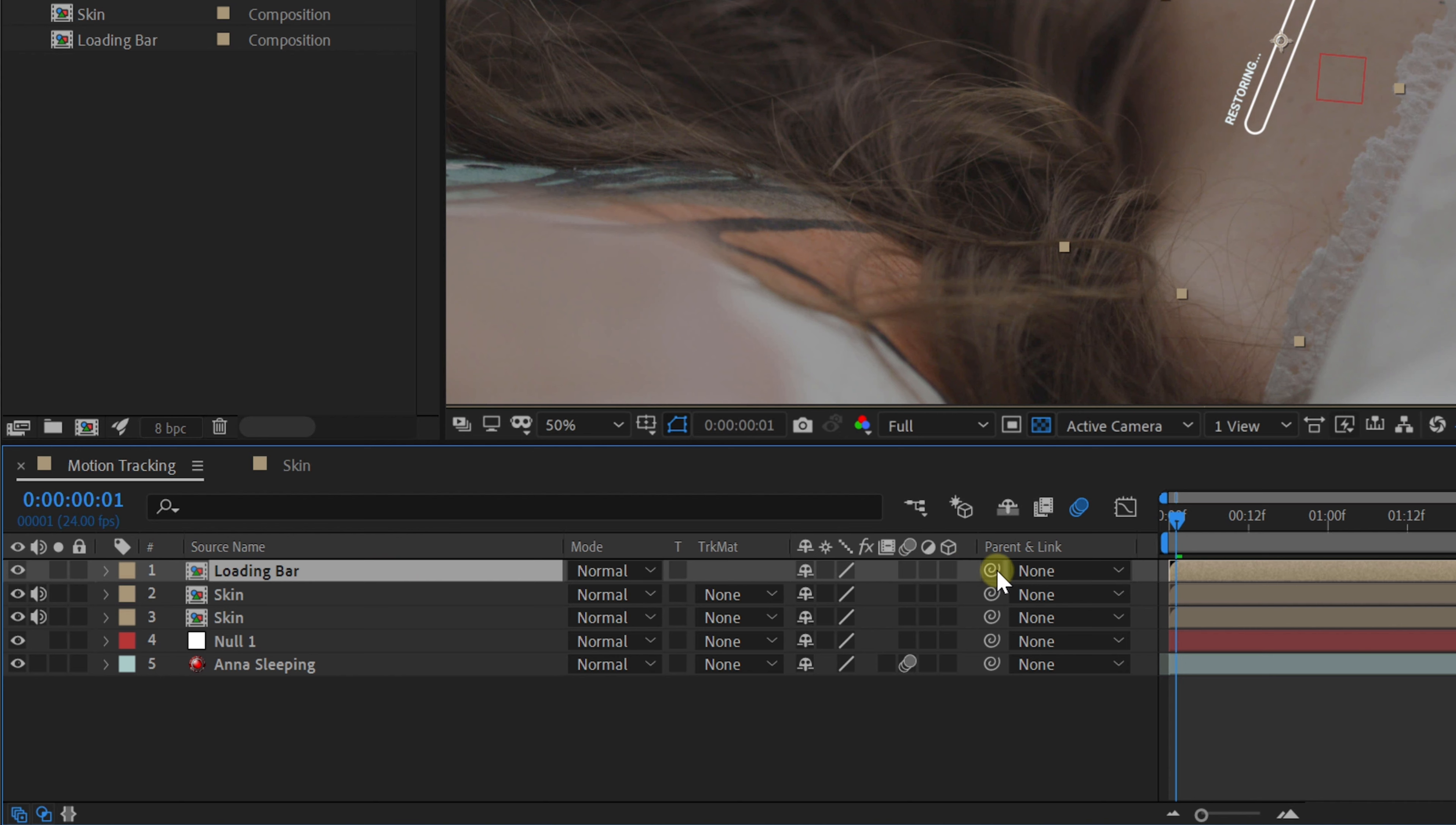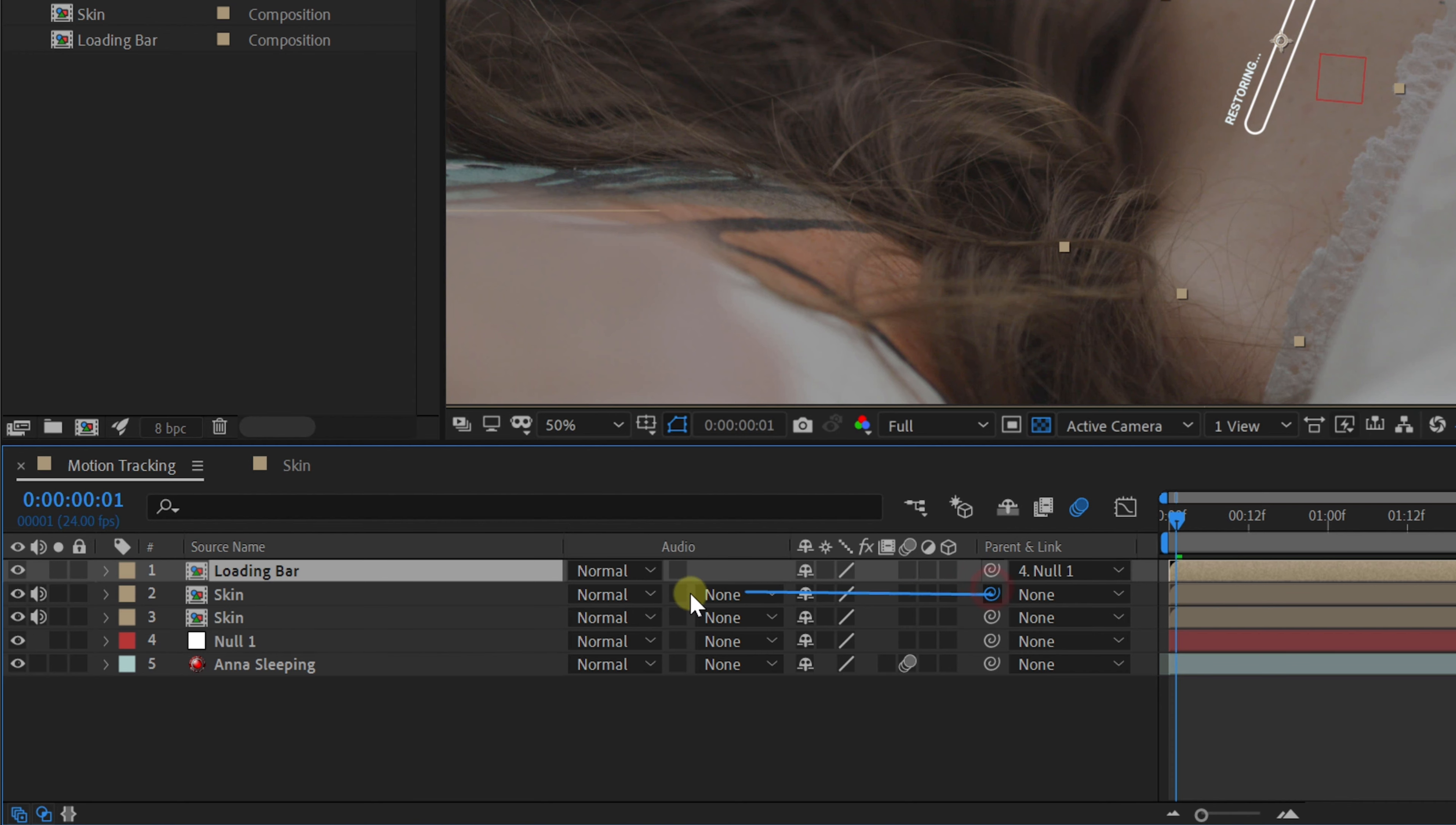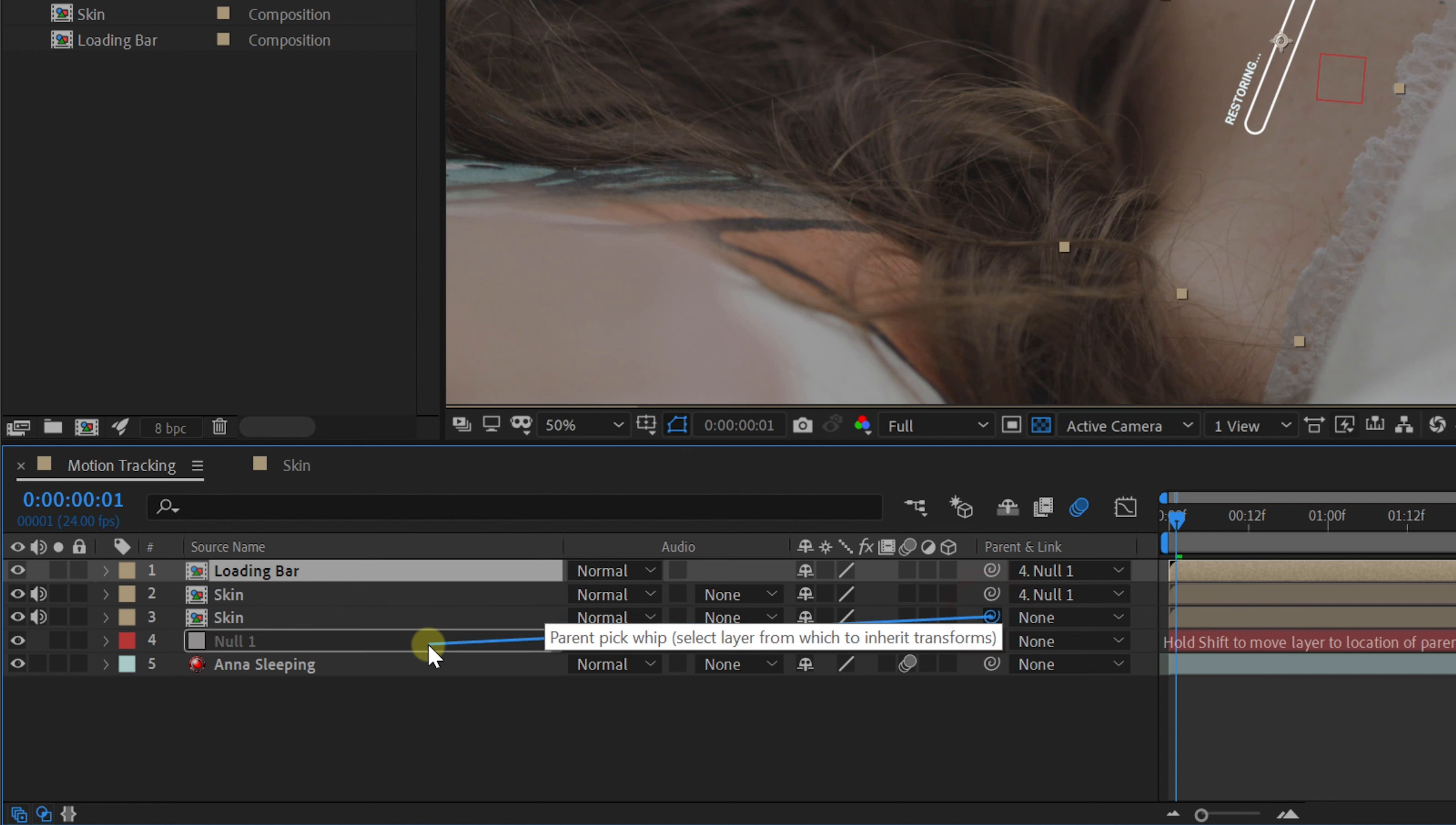To do so, take the pick whip tool next to the layer and link it to the null object. Do this for every element that you've added to the composition. And that's it!